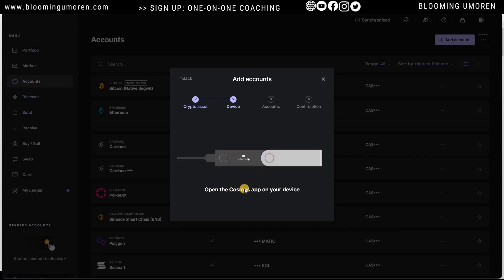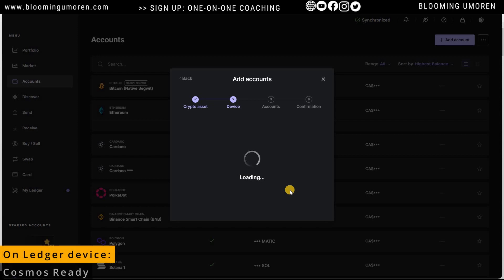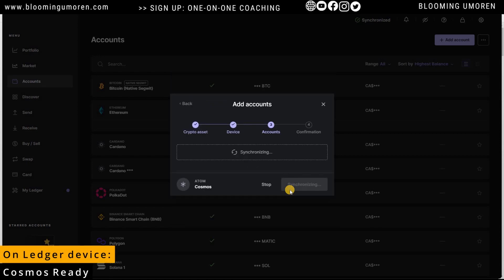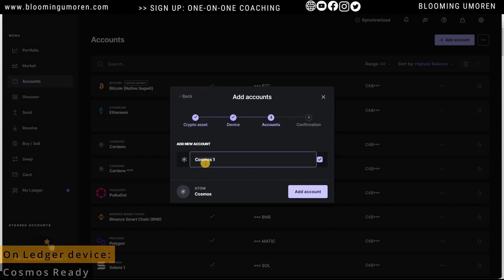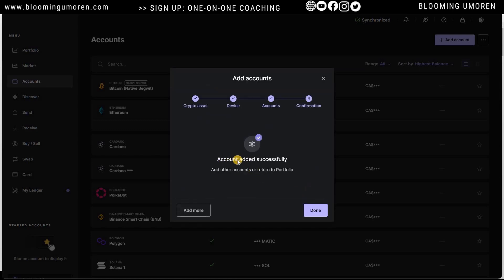Now it says 'Open the Cosmos app on your device.' On your Ledger, click the left and right button at the same time. Your Ledger will say 'Cosmos Ready.' You can name the account anything you want — I'm just going to name it Cosmos. Click Add Account. It says account added successfully, so click Done.